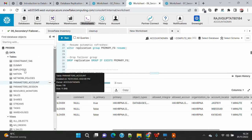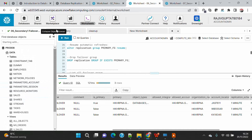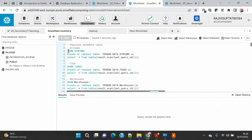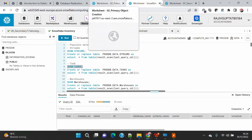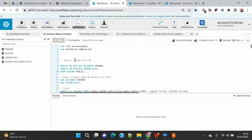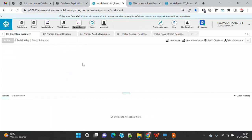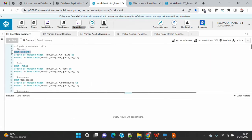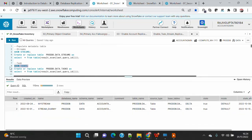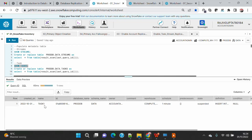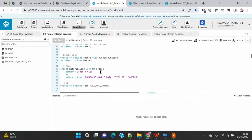On the left-hand side you can see all the databases and all the objects that have been created. On the inventory you will not see any stream or task on the secondary accounts. On the primary side, if I go here and query streams, you will see two streams, and there is one task as well.